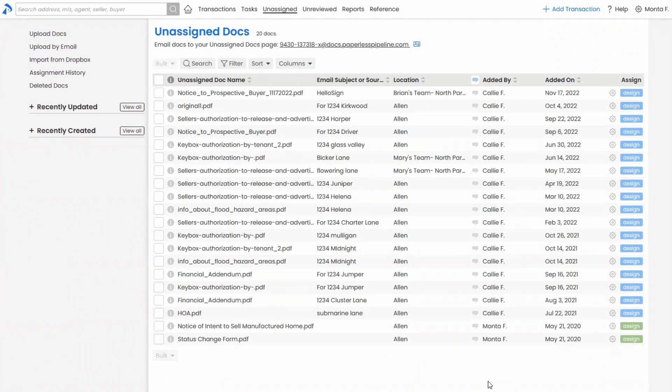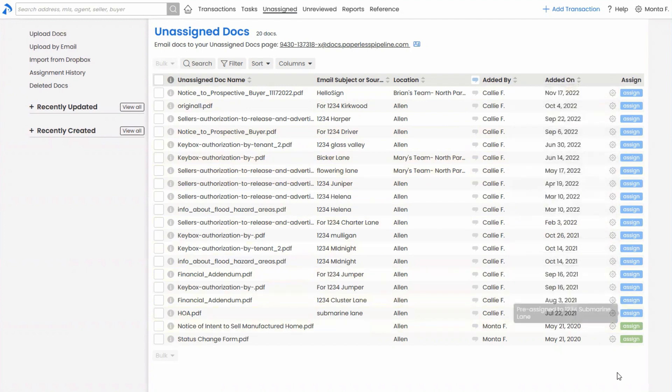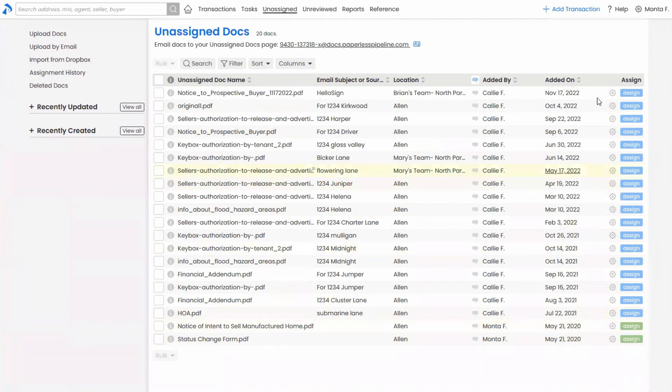And that includes if a user is trying to upload a doc directly to a transaction, meaning they're on the transaction and they click upload doc, if they don't have the assign permissions, it's going to pop over here until somebody who does sends it on through. Cool deal. So again, use that assign permission if you want to enable the users to get docs to the transaction, but use it also if you don't want them to get docs to a transaction.